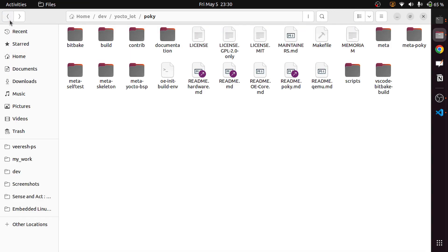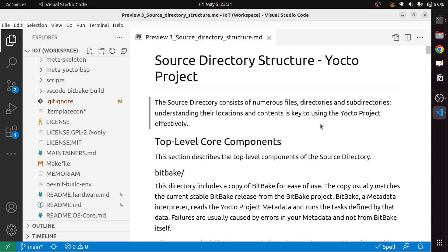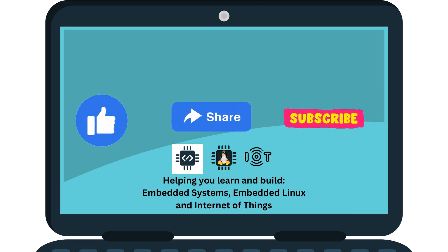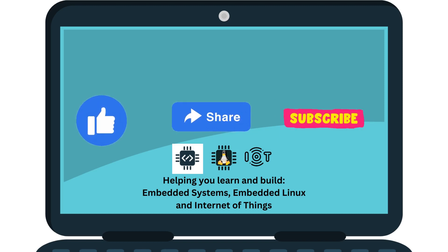Now we have seen the general top-level directories. In future episodes, we will go deeper to understand the contents of important directories like build, meta, and meta-pokey. That's it for this video. Thanks for watching. If this video helped you, please like and subscribe. Share with anyone interested in embedded Linux and IoT, and leave a comment below for feedback or discussion.